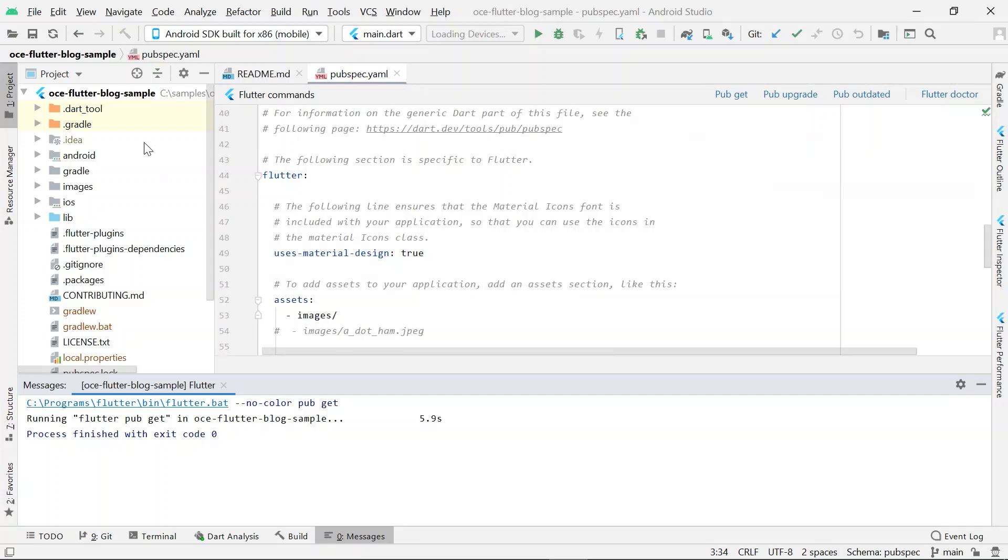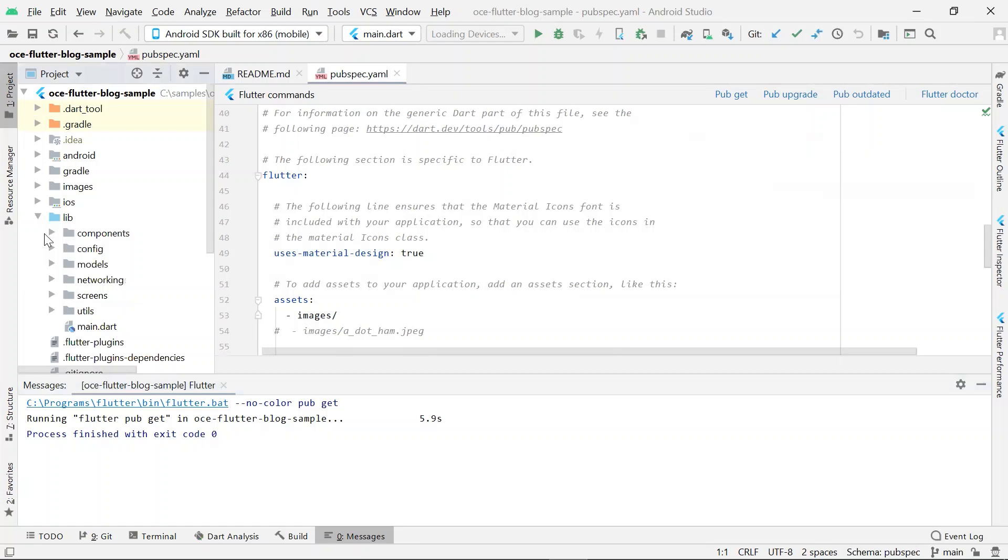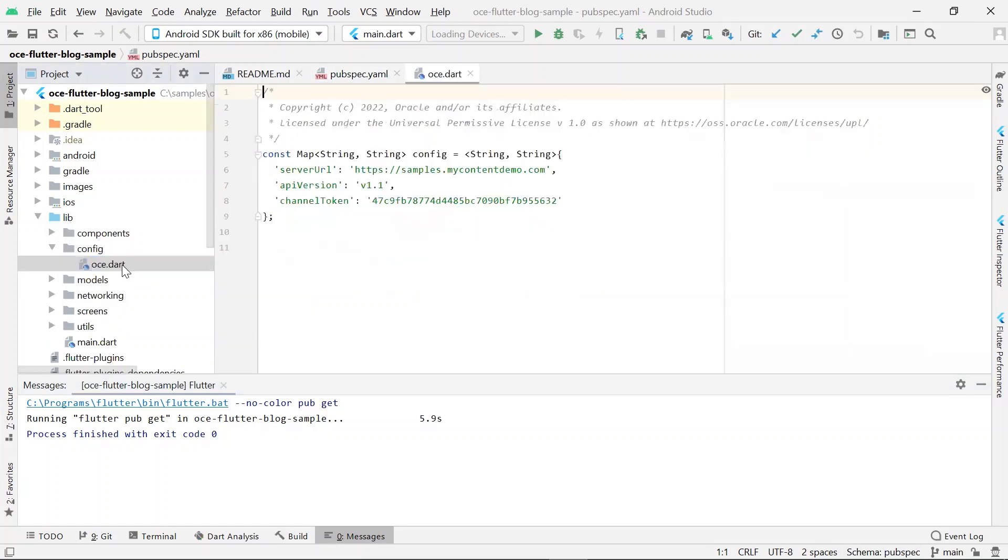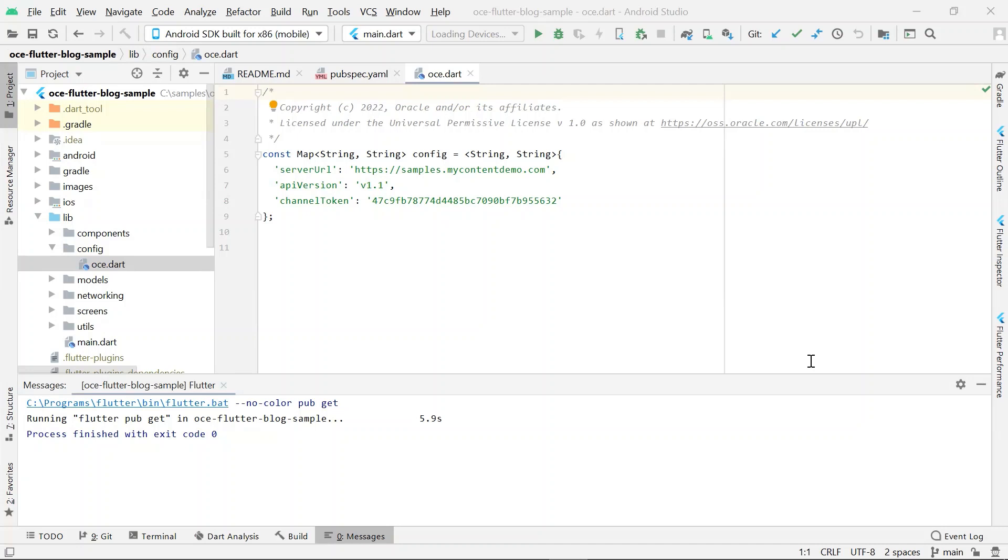Now that the dependencies are installed, let's take a look at the configuration file. Go to lib, config, and oce.dot file. This file, oce.dot, contains an object to store configuration information about the Oracle content management server. The server listed in server URL is a public Oracle content management server. The channel token is what will be used by Flutter to authenticate into our Oracle content management instance.